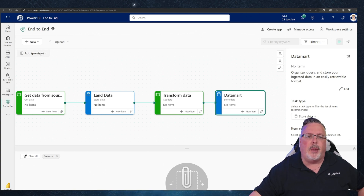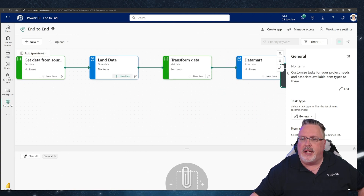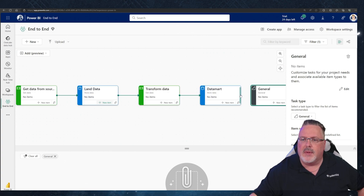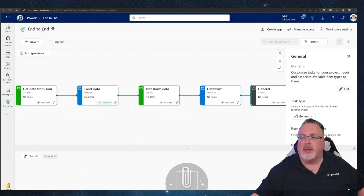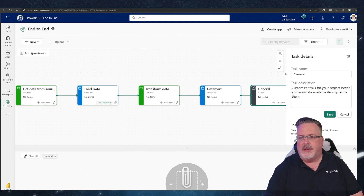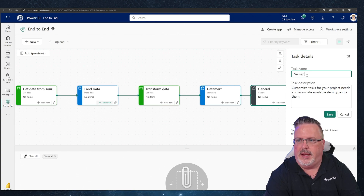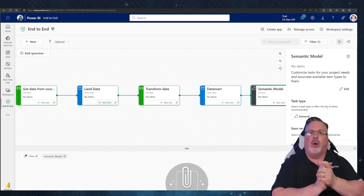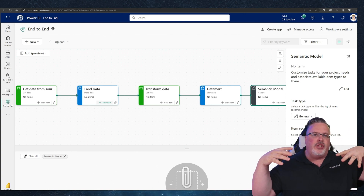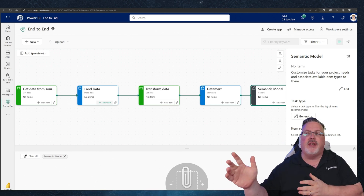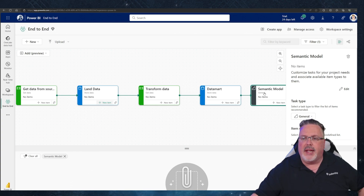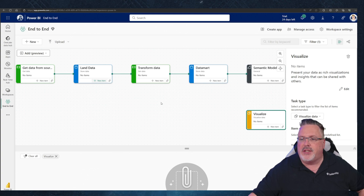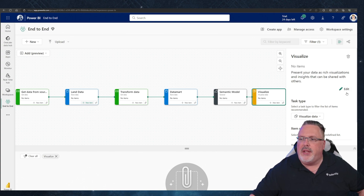On top of the data mart, I'm going to add a general item for my semantic model. If you're a Power BI person, the semantic model is your tabular model — this is where you bring all your tables, joins, and DAX statements together and present them at the semantic layer. Then the final piece is adding visualization of our data: the reports layer, which comes at the end of this flow.